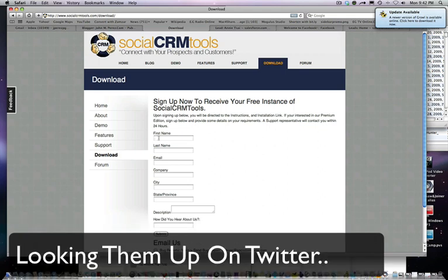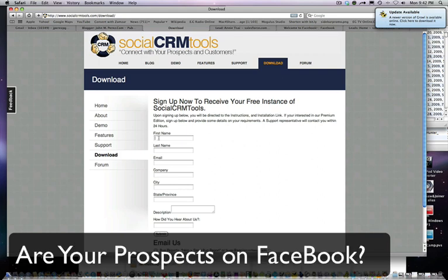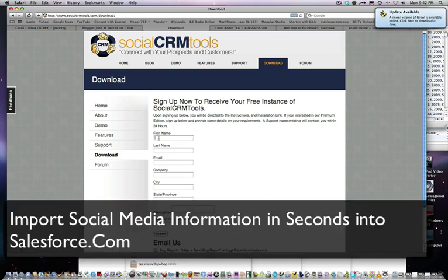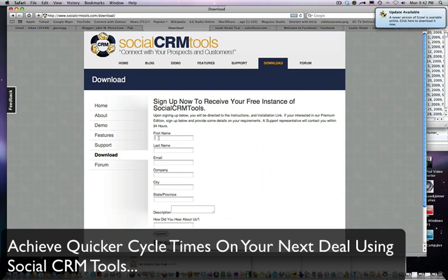Are they on Twitter? Are they on Facebook? You can adjust your form to incorporate those particular attributes, but if you are a company that doesn't have that yet, here's a great way to do those lookups without really hassling your prospects to add additional information.